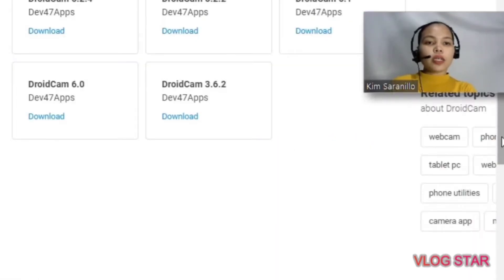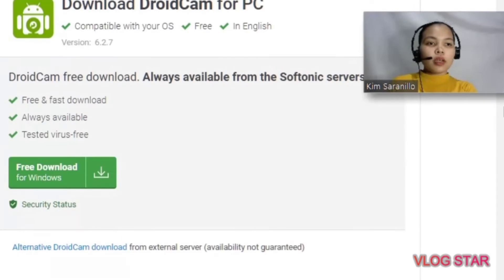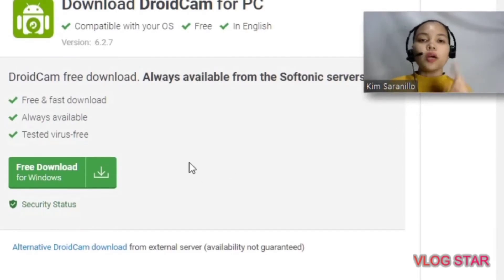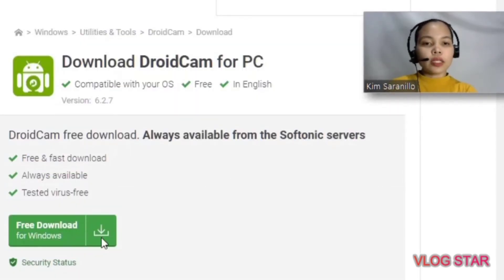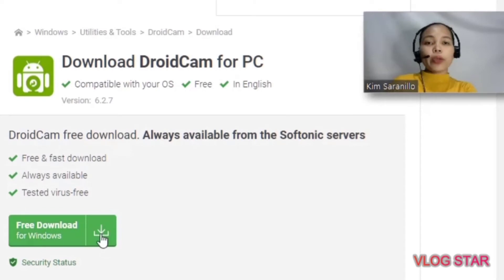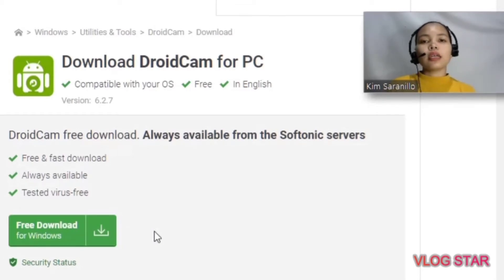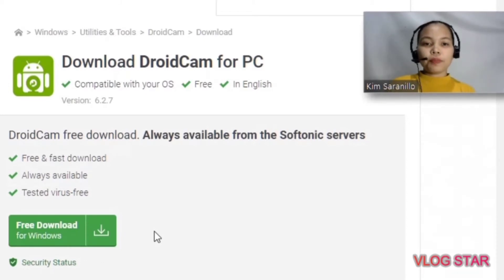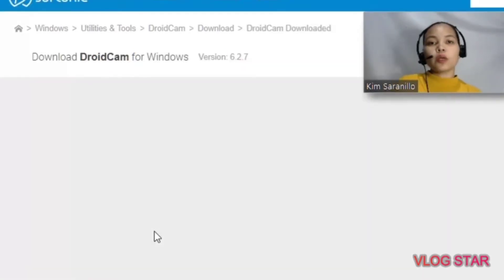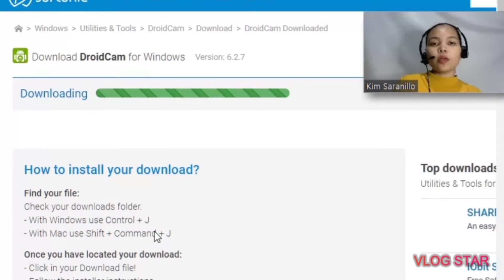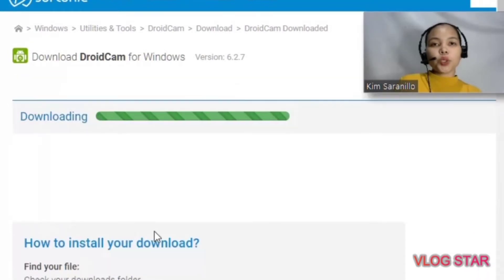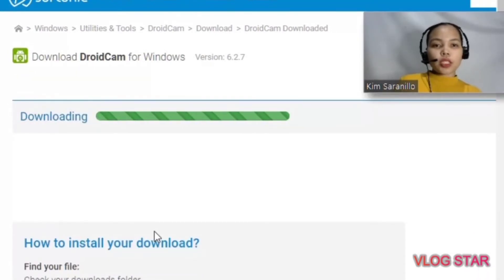After that, there will be a second prompt — just click that one to download the DroidCam client. Then wait for it to download. As you can see, DroidCam is now downloading for PC. All we need to do is wait — patience is a virtue.